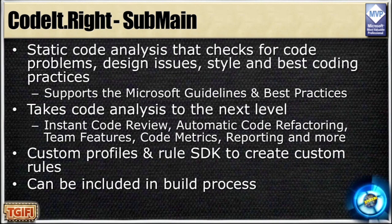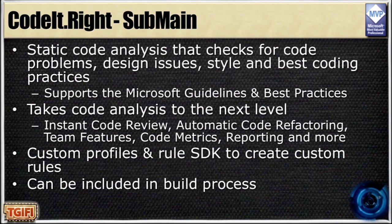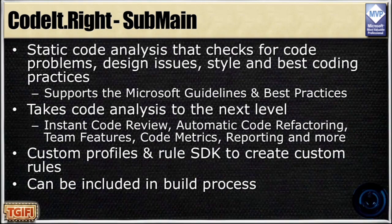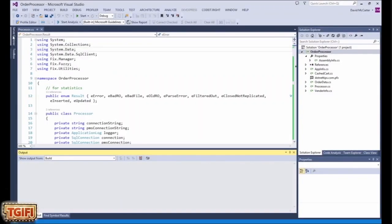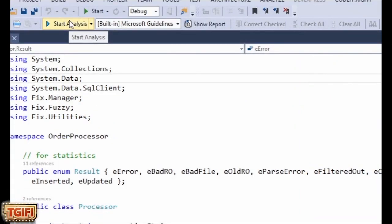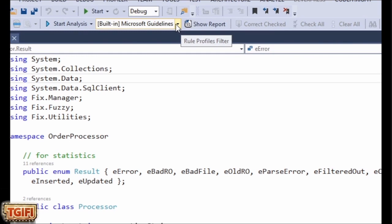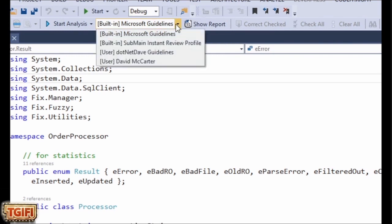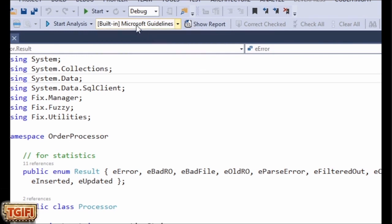I love this program because it makes me go faster. Using CodeIt.Right is really easy. There's a couple places you can start the analytics process. First off, you can start here where it says start analytics and you can choose what rules you want to follow. By default, it follows the same Microsoft guidelines as Visual Studio Analyze does.